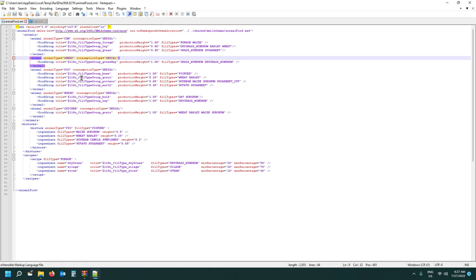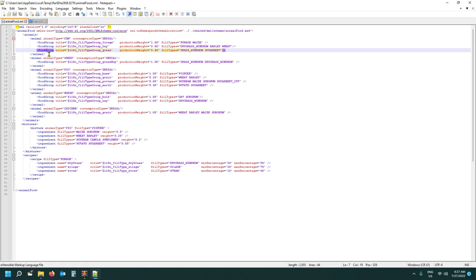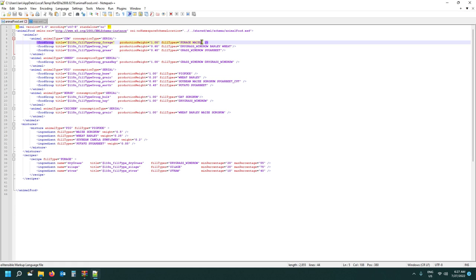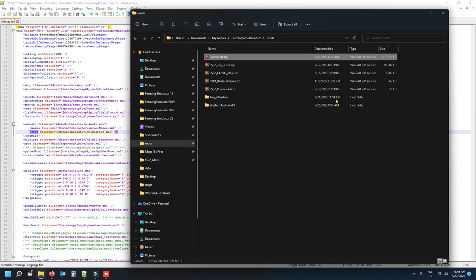All the other animals work the same way - sheep, pig, horse, chicken and so on. Don't try to add new food groups here - I've tried before and it doesn't work in the game. Stick to the food groups that are already there and just add your feed to the existing food group. You can decide what you want to feed your chickens - if wheat, barley, maize and sorghum isn't enough, add rye or spelt or clover, whatever you feel like feeding them. Save it once done.